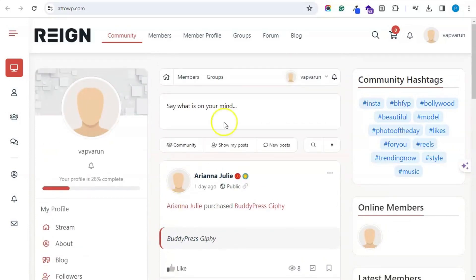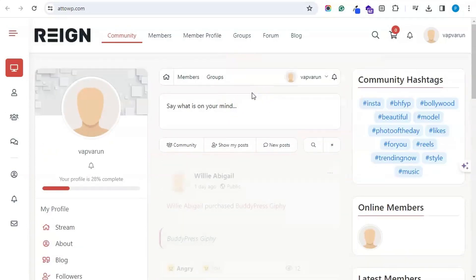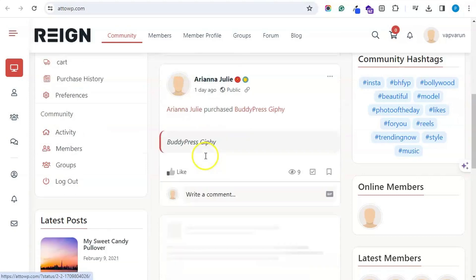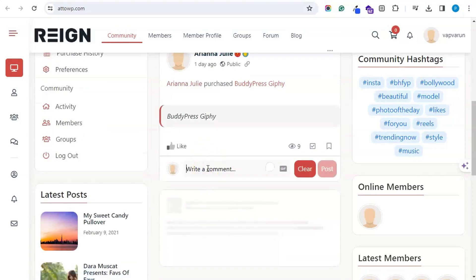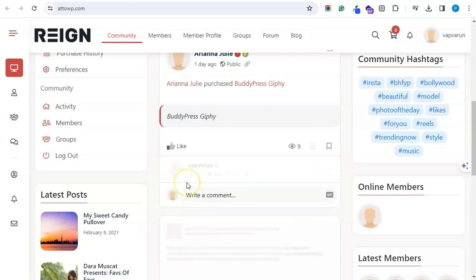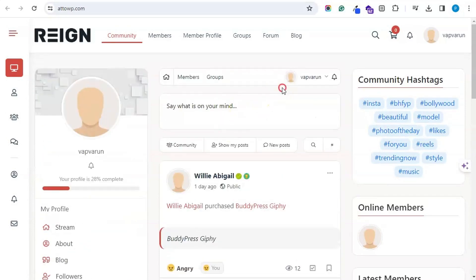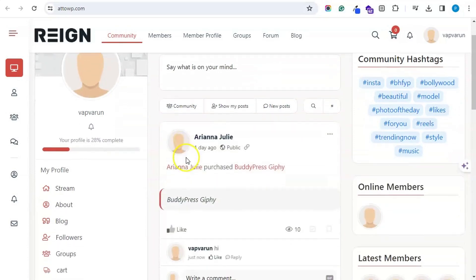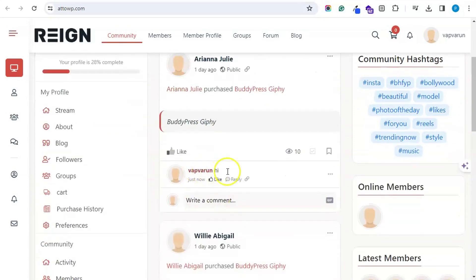When I react to this activity and load the page, I can see that this activity is now at the top of the activity stream. Similarly, if I drop a comment, then this activity will bump to the top as well.